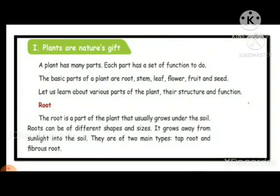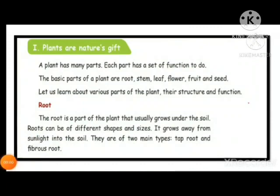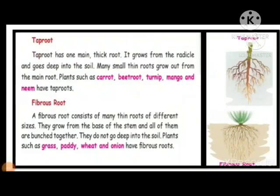I told you about the root. What is the function of root? What is the work of the root? Root fixes the plant firmly in the soil. If the root is not strong — if suppose the base of the root is not strong — the plant may fall down. We can see the different types of root system: taproot and fibrous root.